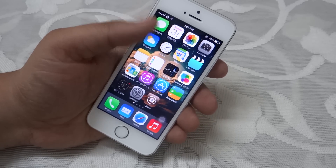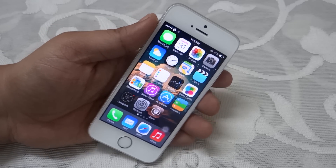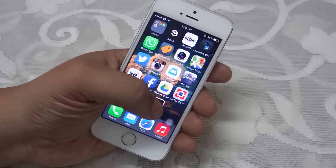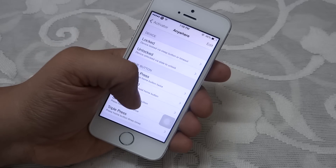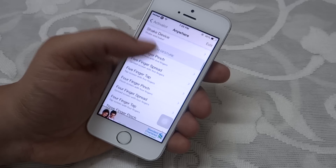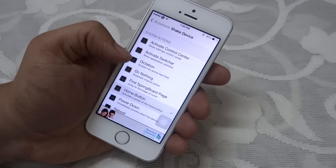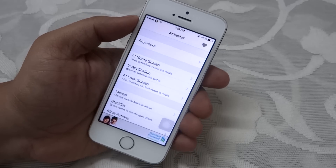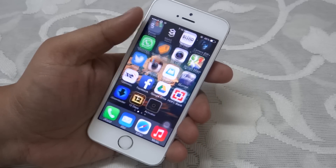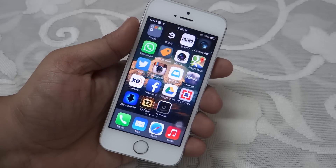The second tweak is called Activator. You can install this for free under the BigBoss repo. What this tweak does is allow you to have swipe gesture-based functions on your iDevice. For instance, I'll be setting the shake gesture as the home button, so I don't need to press the home button to exit an application. When I shake my device, I'll automatically be taken to the home screen.